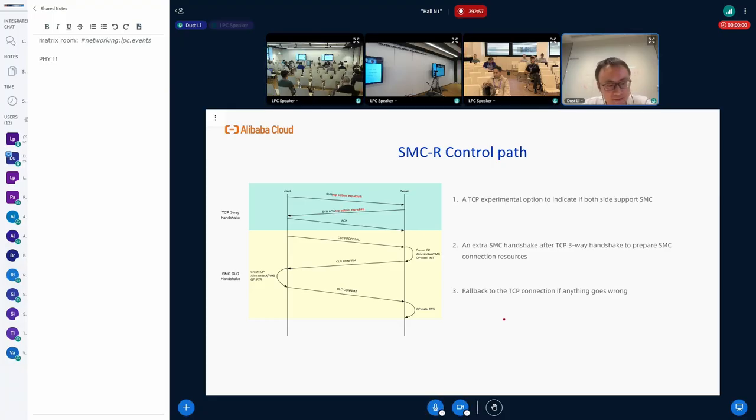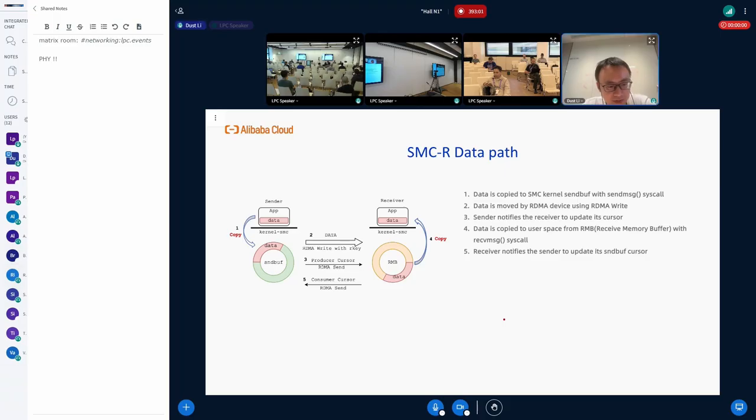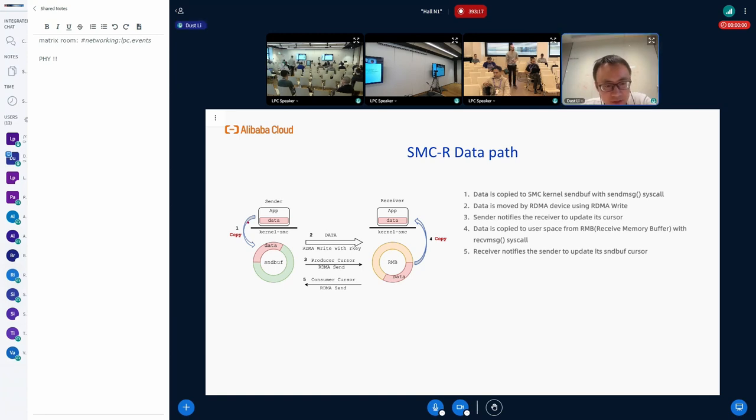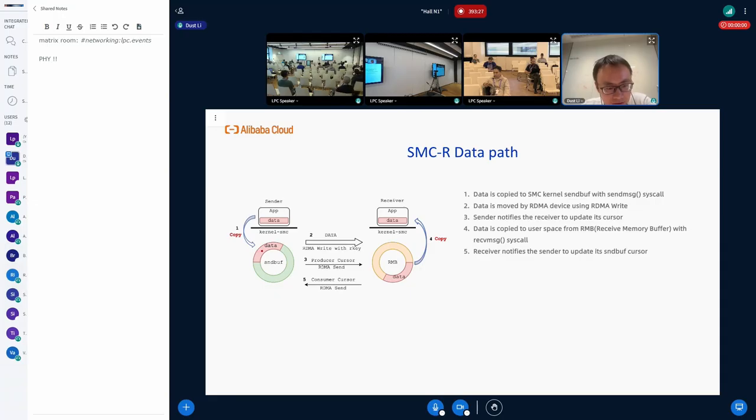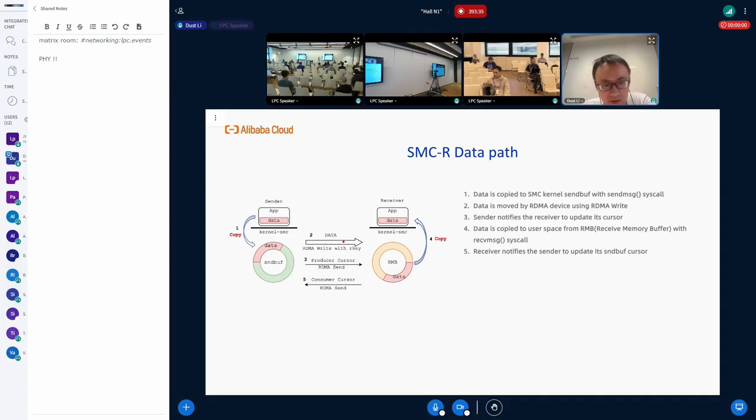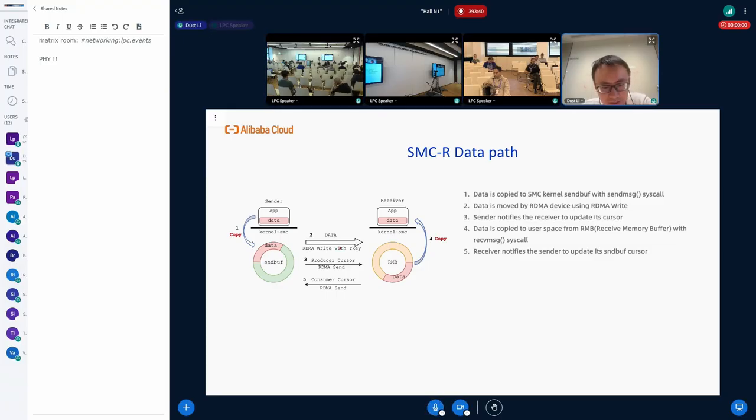Let's go to the data path. For one data transfer from the sender to the receiver, first the sender will try to do a memory copy from the application buffer to the SMC send buffer in the kernel with the send message system call. Then the data will be transferred by RDMA device. The RDMA device using RDMA Write from the sender buffer to the peer's receiver buffer.